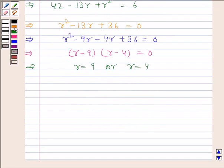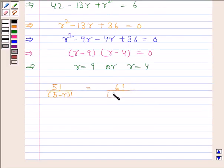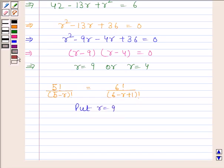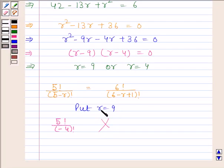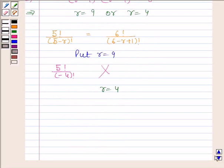We have to find the value of R in the expression 5 factorial upon 5 minus R factorial equals 6 factorial upon 6 minus R plus 1 factorial. If we put R as 9, we get the factorial of a negative number, which is not possible. So 9 is not a valid value of R. Therefore R is equal to 4 is our required answer.